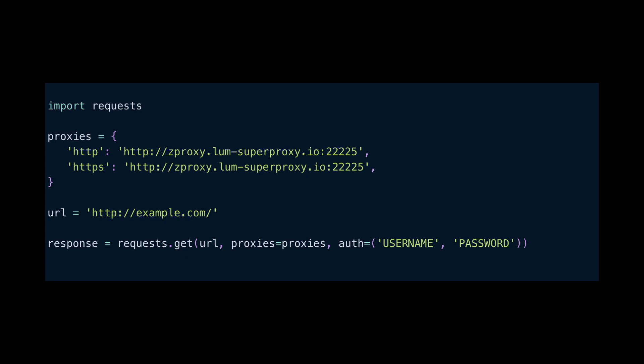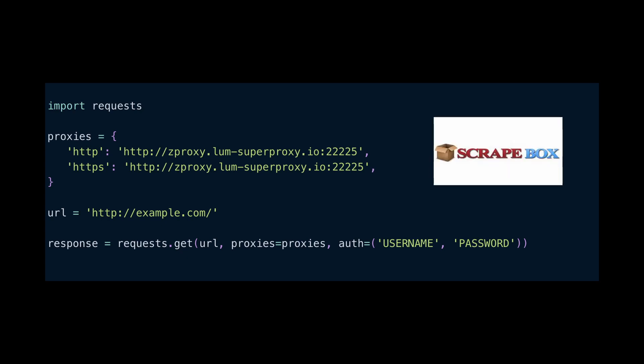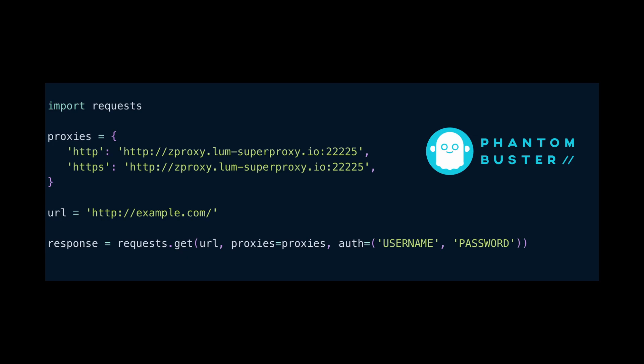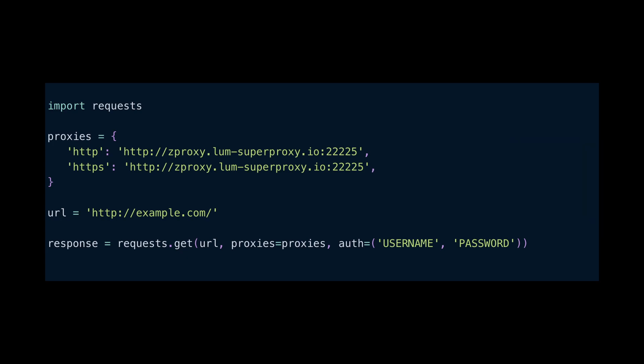Here is a simple example using Python. Most other web scraping tools like Scrapebox, Apify, Phantom Buster, etc. all support this type of proxy integration out of the box, making it a very simple setup.